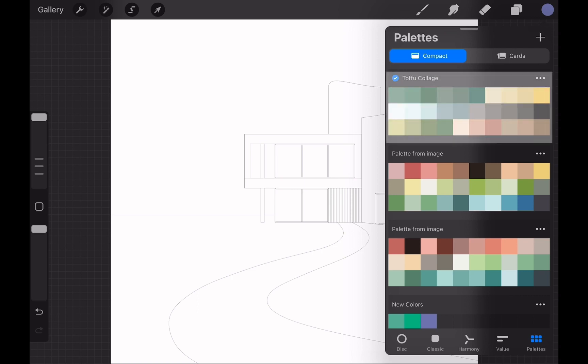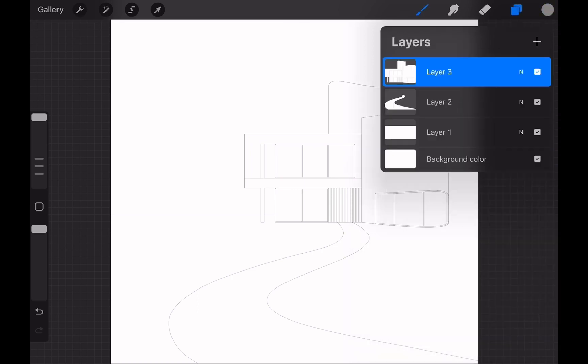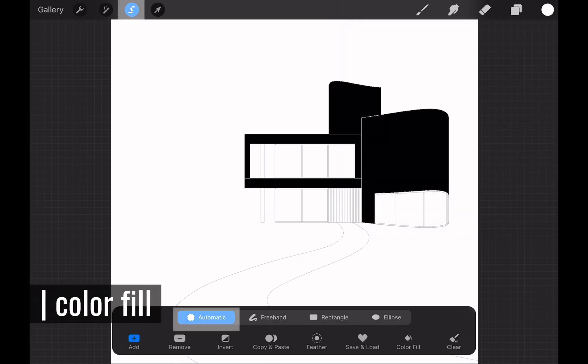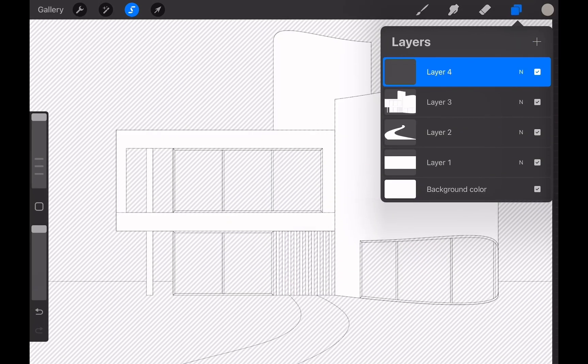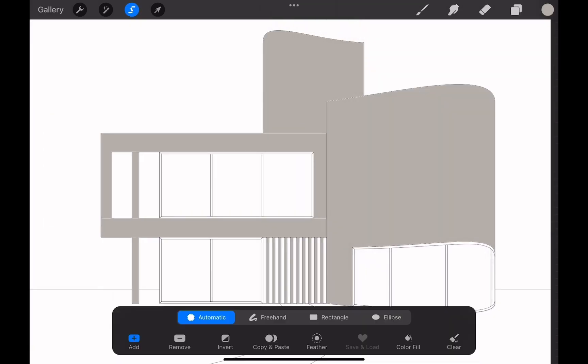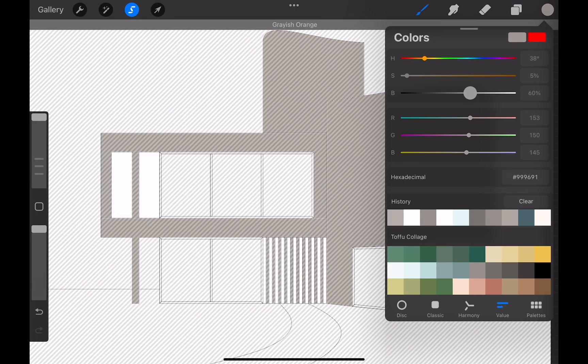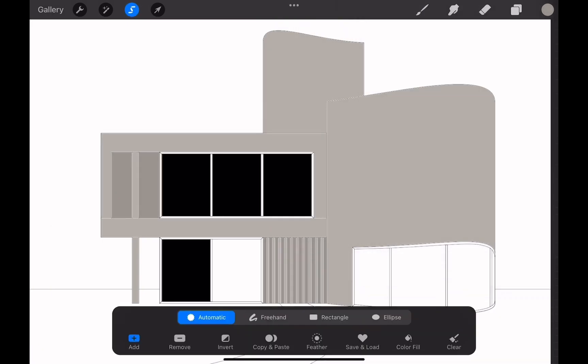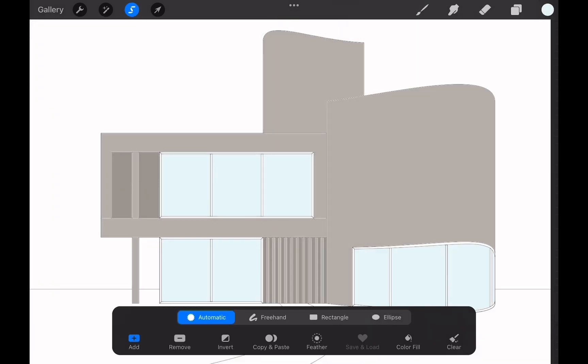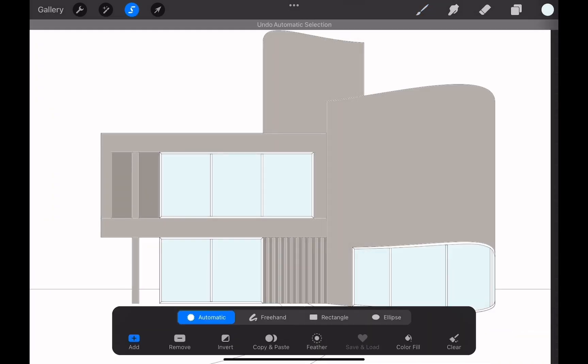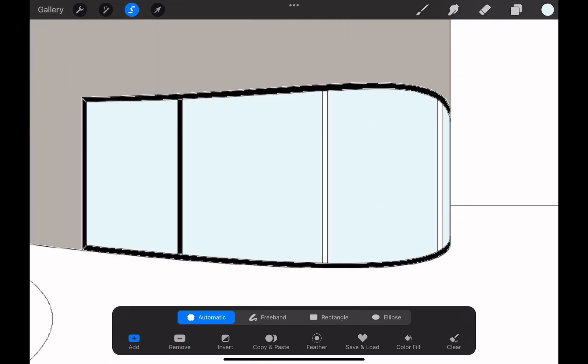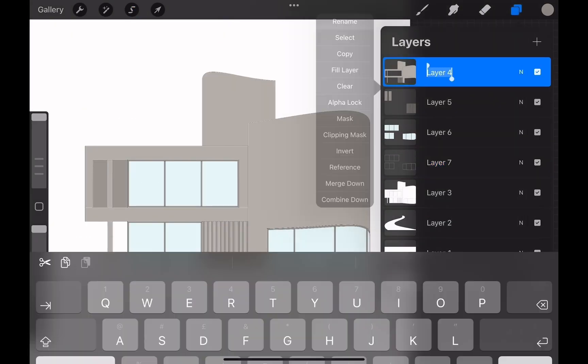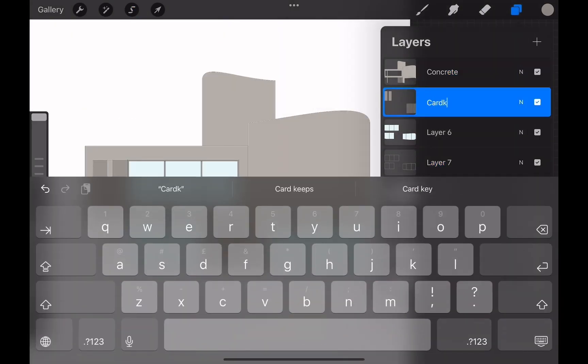I am choosing a light gray color from this palette and heading over to layers. Select the layer you want to start working on. I am going to the building layer first and start selecting the enclosed areas with automatic selection tool. Then I create a new layer to start color filling these areas. I continue the same process with different areas and different colors. I create a darker gray area for the places where I imagine would be in shadows, a blue color for the glass material and a different shade of gray for window frames. I rename each of these layers accordingly.